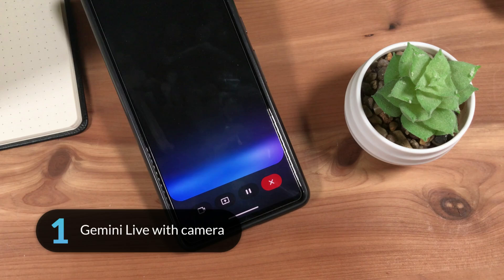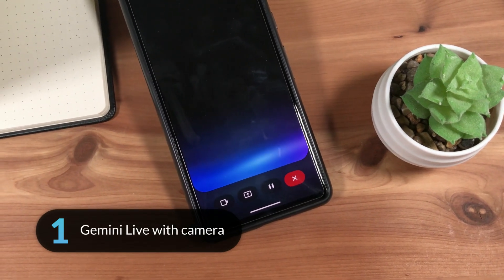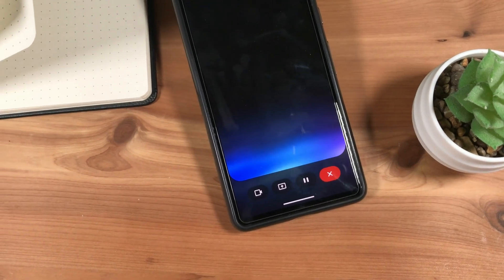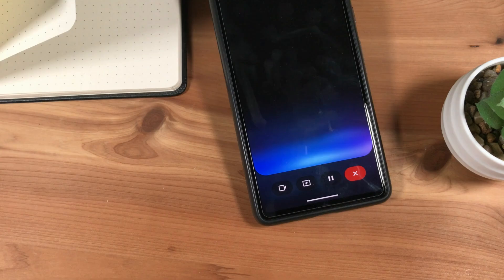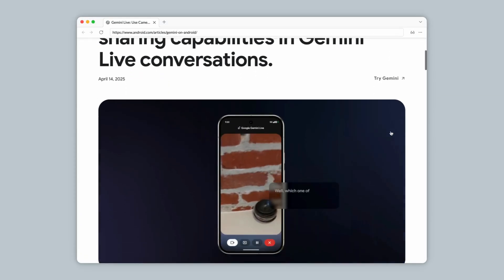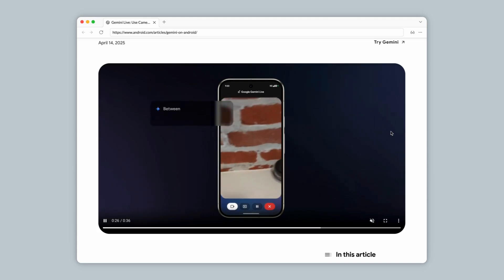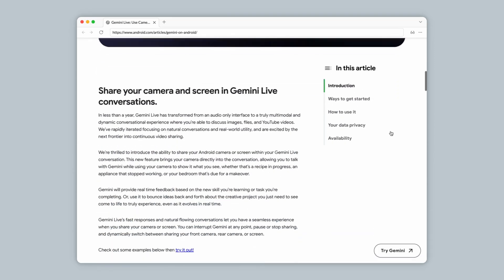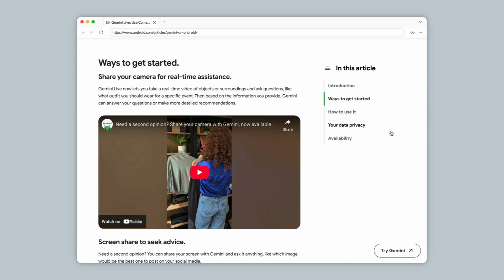Much like in my previous Pixel Update recap video, the biggest update this month is with Gemini. Google announced back in April that Gemini Live with Screen Sharing and Live Camera, which previously required a paid subscription of Gemini Advanced or a Google Pixel 9, will now be made available for free to all Android phones running Android 10 or newer and have at least 2GB of RAM, as well as to iPhone users via the Google Gemini app for iOS.